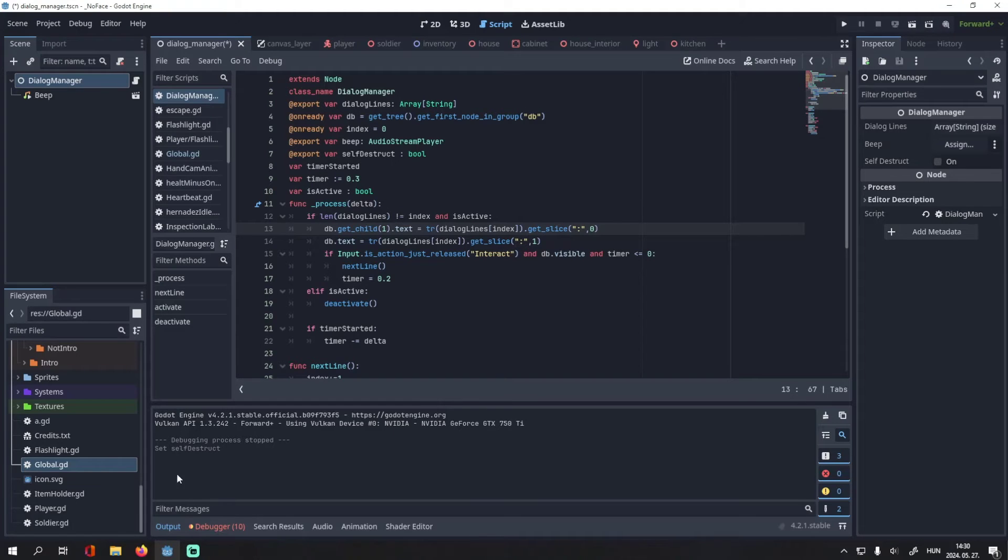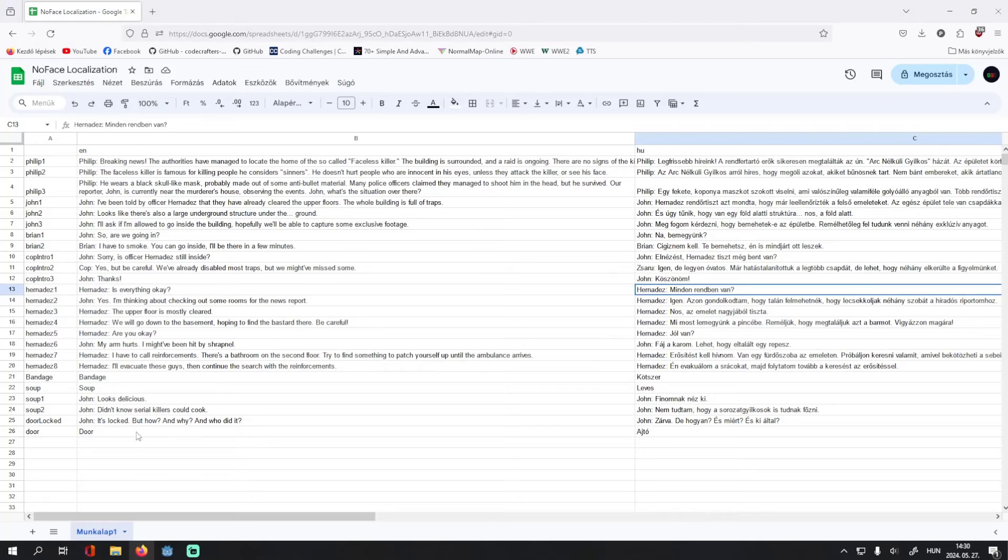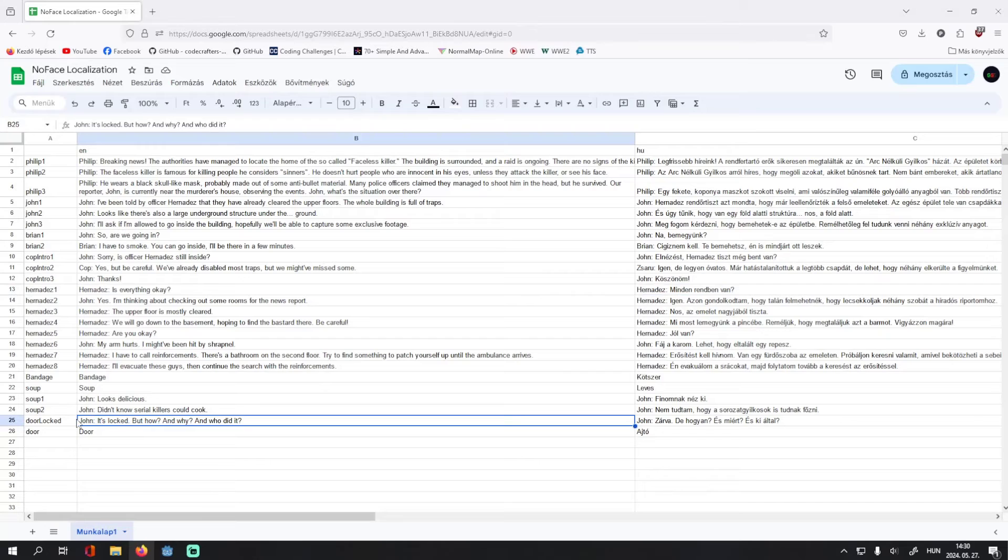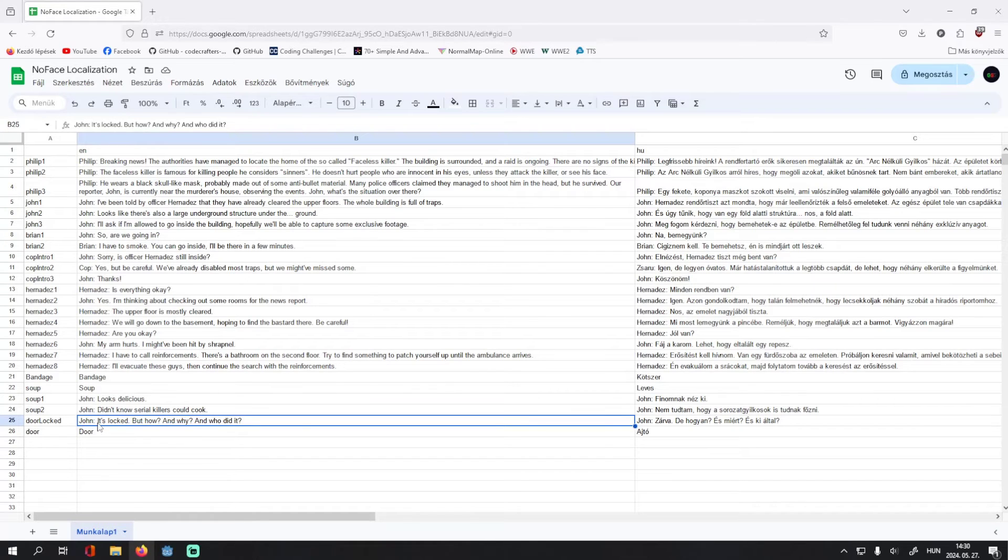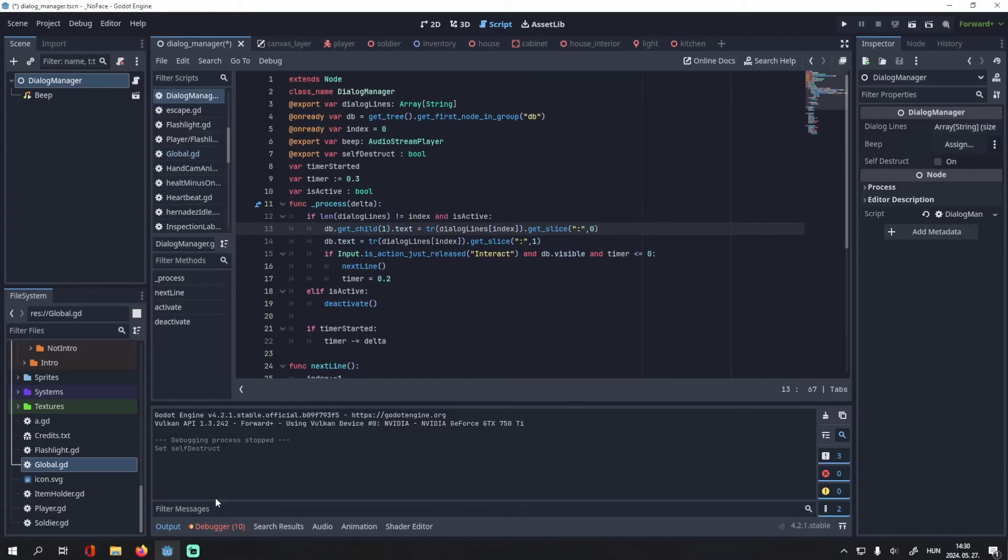That's because I write my dialog by first writing the name of the speaker, then a colon, and then the line they're speaking. So everything before the colon is the name of the character, everything after is the dialog line.